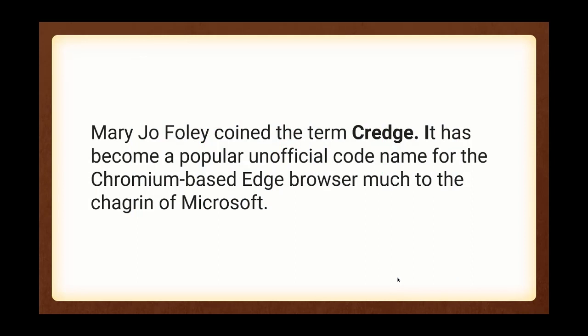Mary Jo Foley, a podcaster who talks about Microsoft on a weekly basis, I listen to her podcast along with Paul Thurrott. She coined the term Credge, and it's become a popular unofficial codename for the Chromium-based Edge, the new browser from Microsoft, even though Microsoft doesn't like the name Credge.